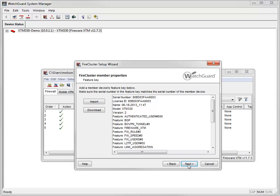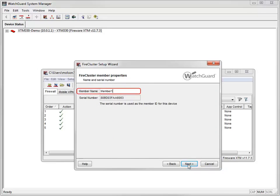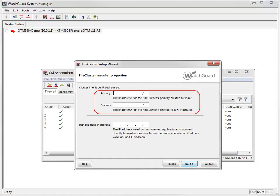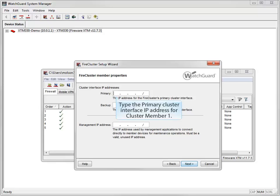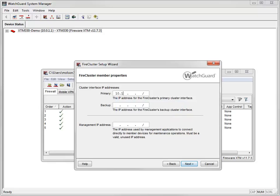Next, I'll add the feature key, member name, and serial number for this XTM device. Because I entered the feature key for my first XTM 330 device during the Quick Setup Wizard, that feature key automatically appears here. I'll accept the member name of member 1. The serial number appears automatically based on the feature key and can't be edited. Now I need to enter my primary and backup cluster interface IP addresses for the first device. For my primary, I'll use 10.10.6.1/24, and for my backup, I'll use 10.10.5.1/24.